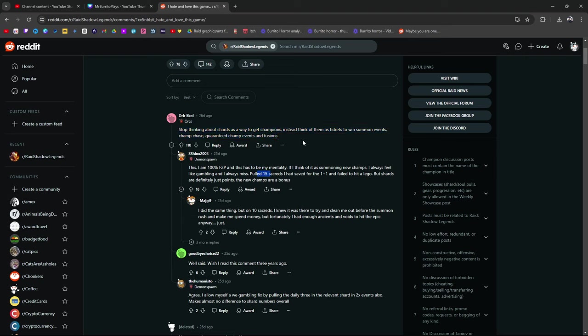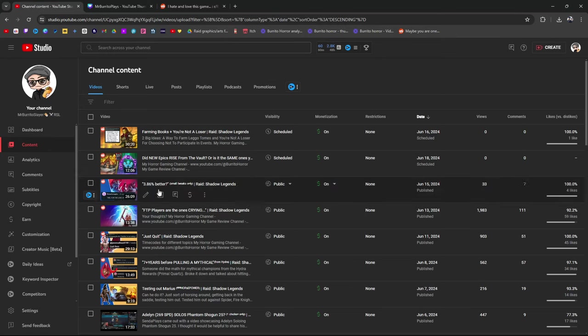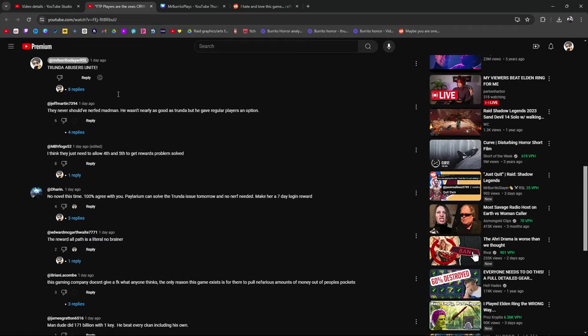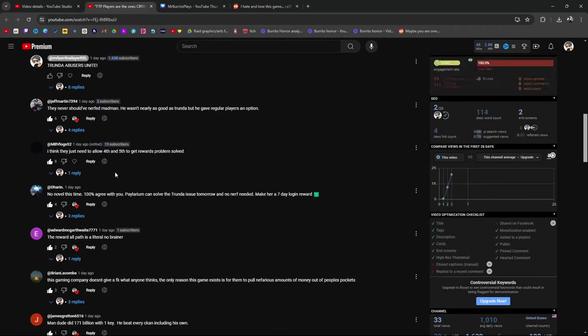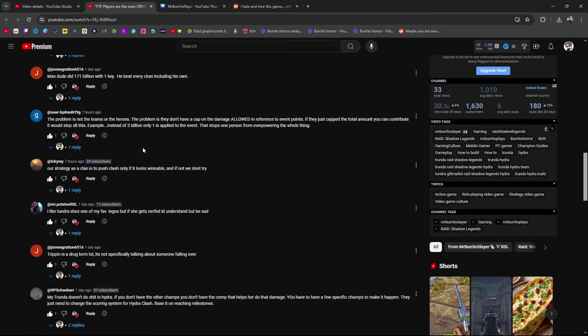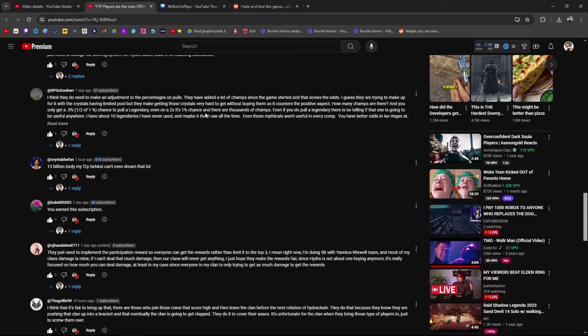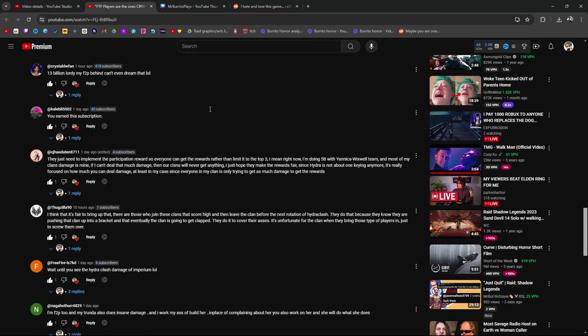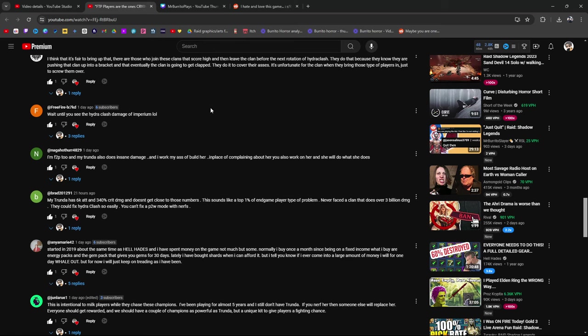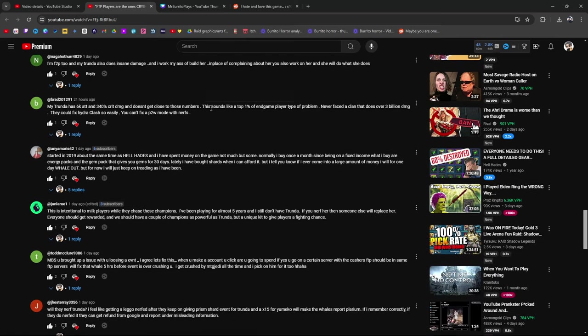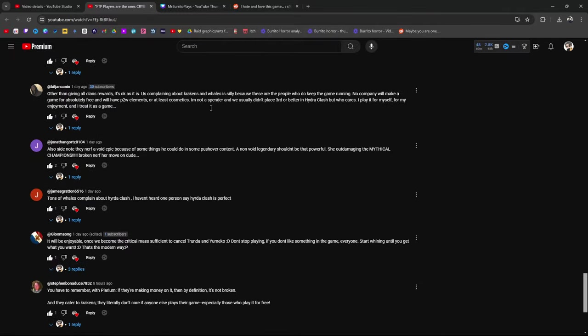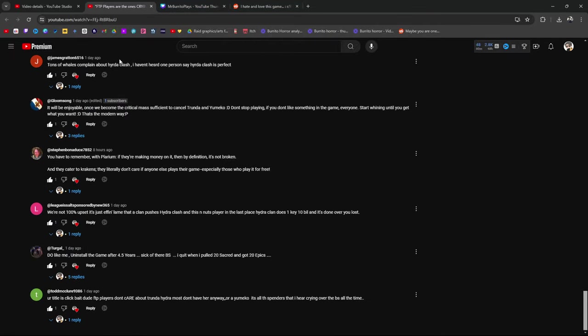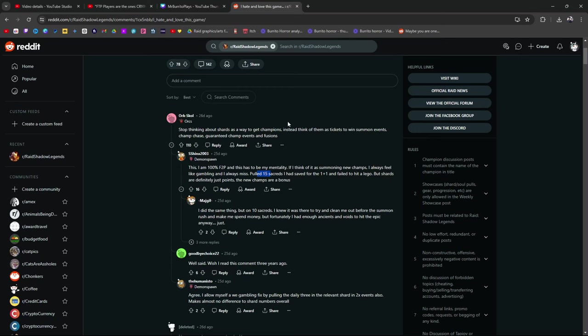15 sacreds. Somebody in one of my comments told me that they pulled 20 sacreds and didn't get anything. They got 20 epic champions. I love reading your guys' comments, by the way. I read all of your guys' comments. For the 1 plus 1, he failed to hit a Lego.